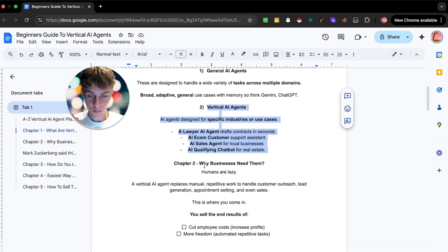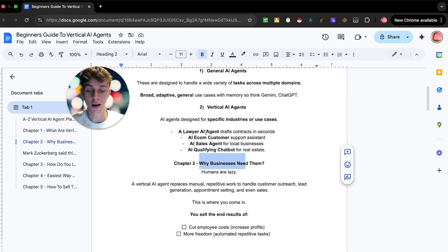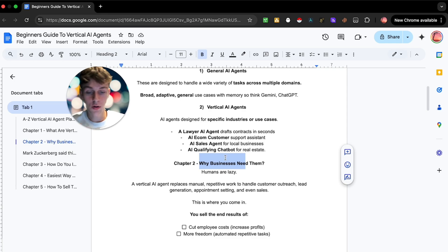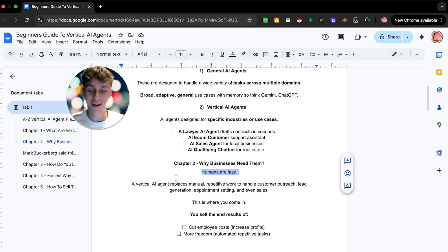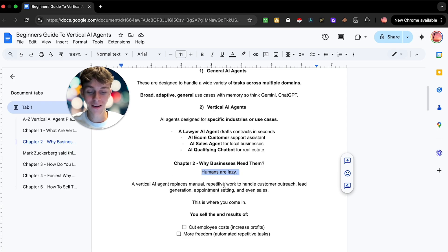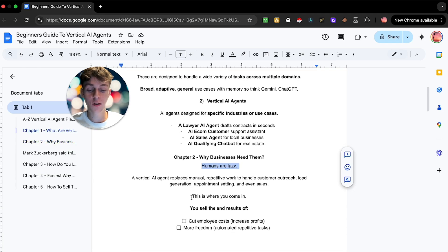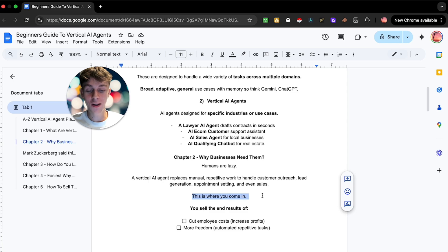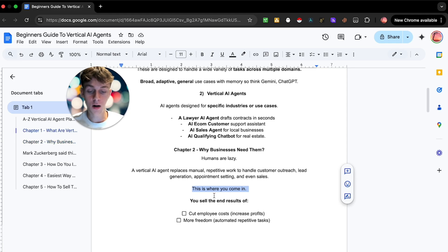So chapter two, why businesses need them. You're probably wondering cool, now you know what a vertical AI agent is, but how do businesses need them? What does it look like? So typically humans are lazy, right? A vertical AI agent replaces manual repetitive work to handle customer outreach, lead generation, appointment setting and even sales.